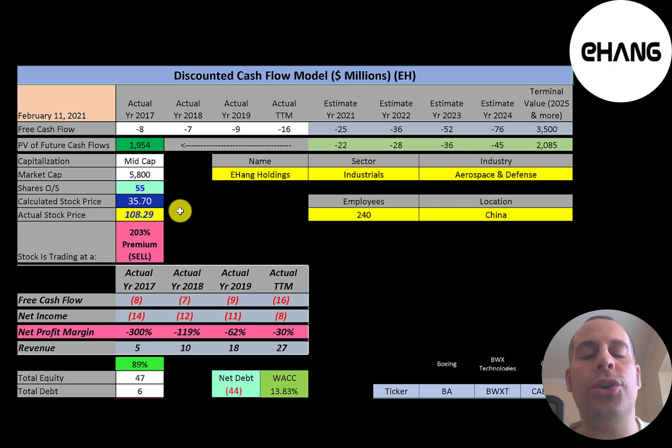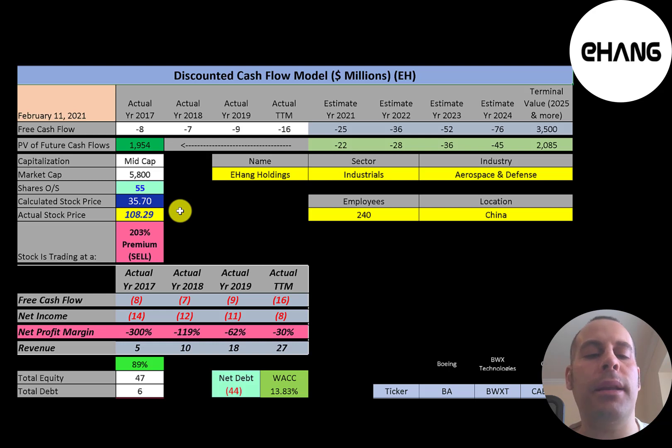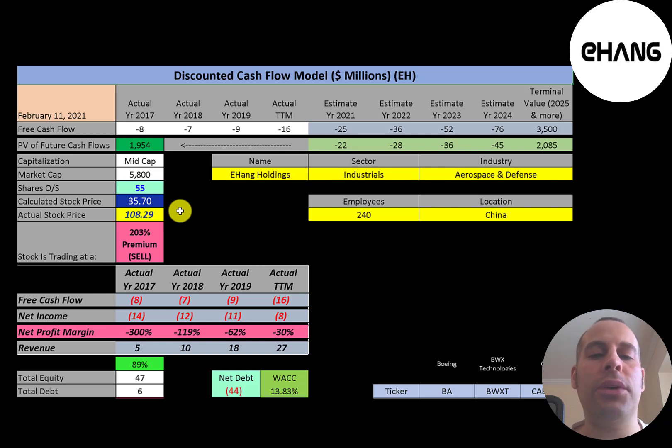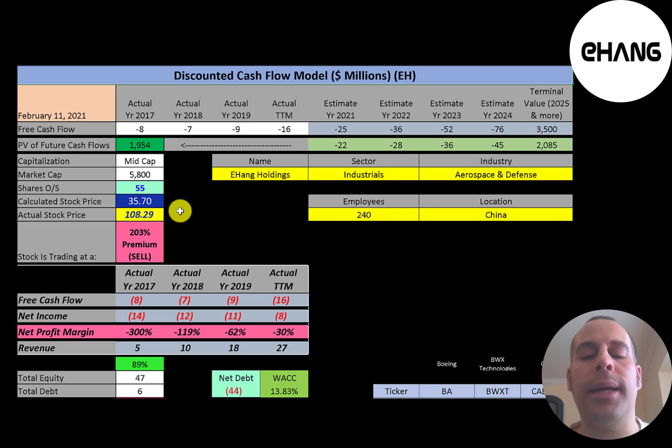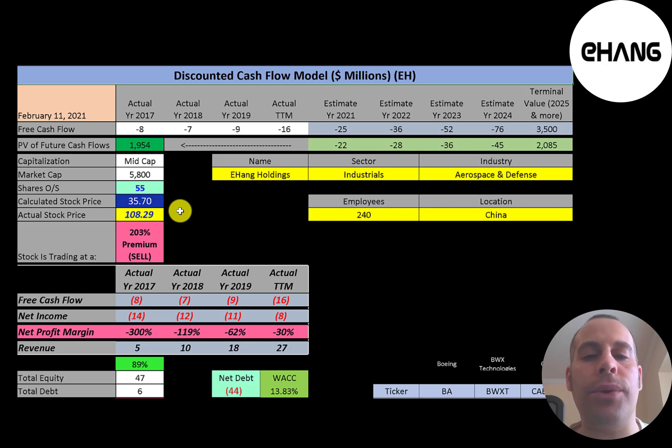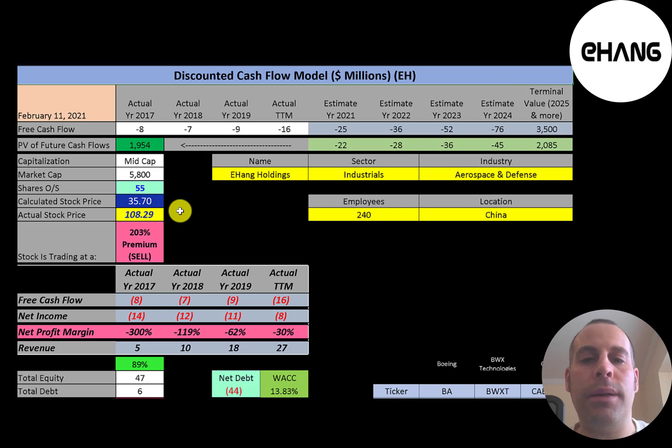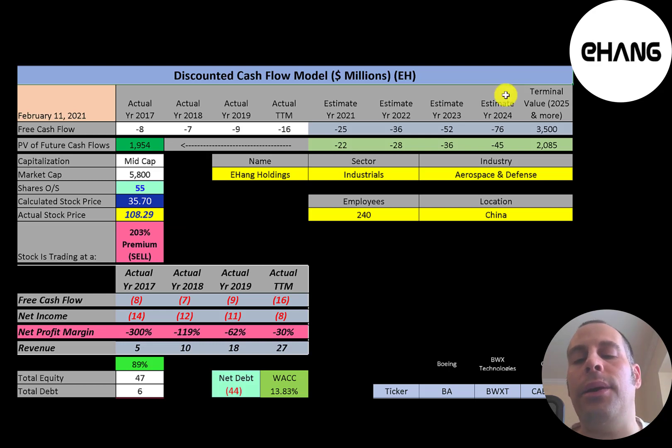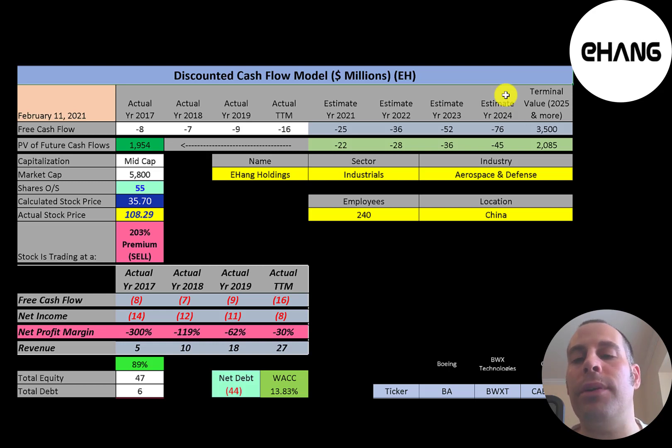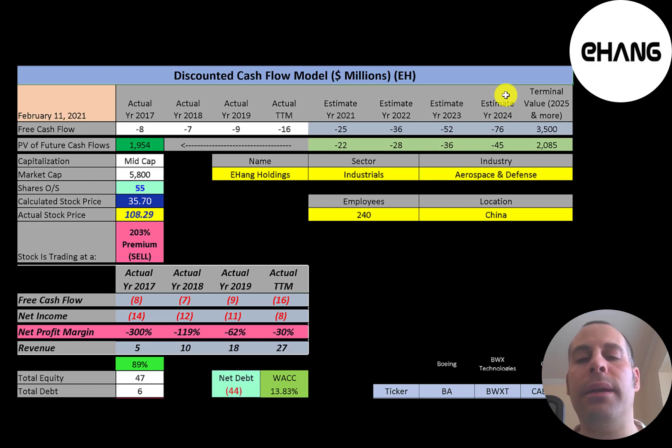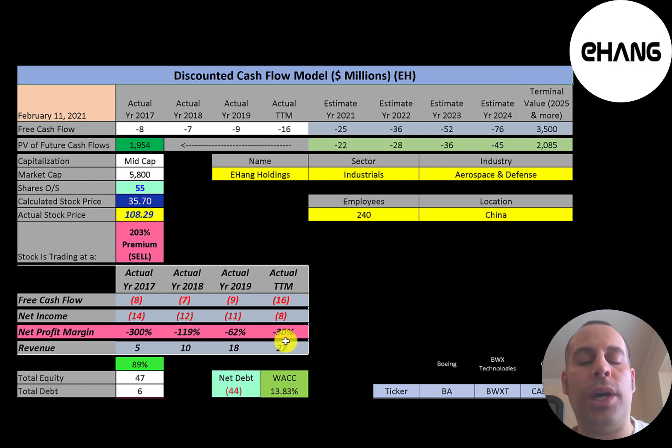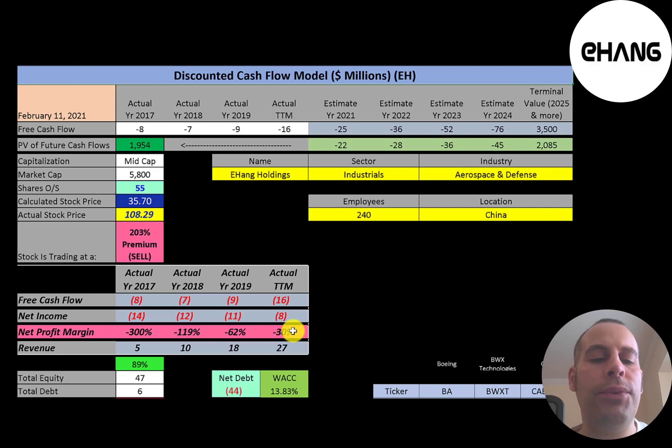You cannot use a traditional discounted cash flow model to estimate the future stock price because a discounted cash flow model looks at the prior cash flows and extrapolates that out into the future. They have negative free cash flow. You can't have negative free cash flow forever. That means you'll have a negative stock price which is impossible. So based on analyst estimates and looking through their financials and trying to understand how long until they become profitable, it doesn't look like they're going to become profitable before 2025. When a company has negative free cash flow, investors look at revenue. They're not generating much revenue relative to their stock price and their revenue is only 27 million dollars.